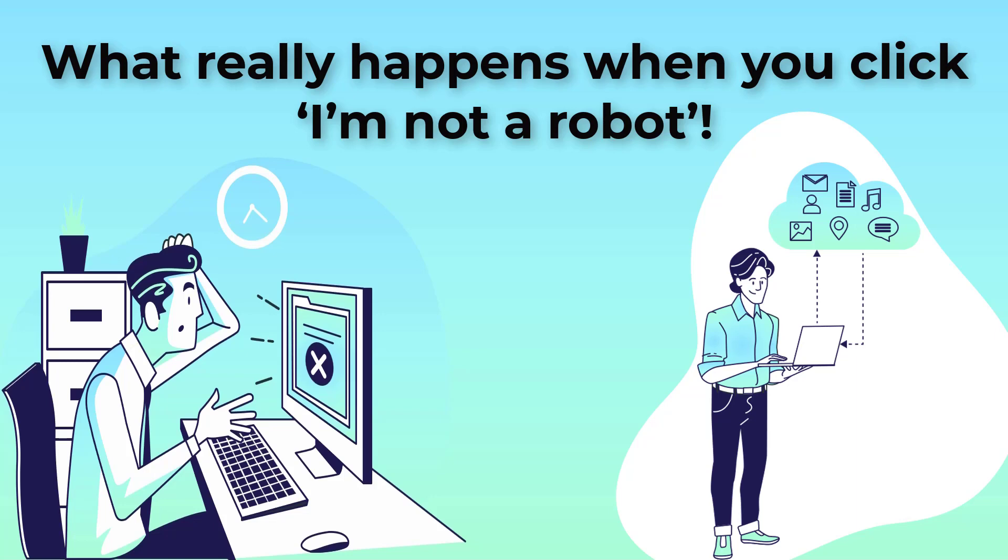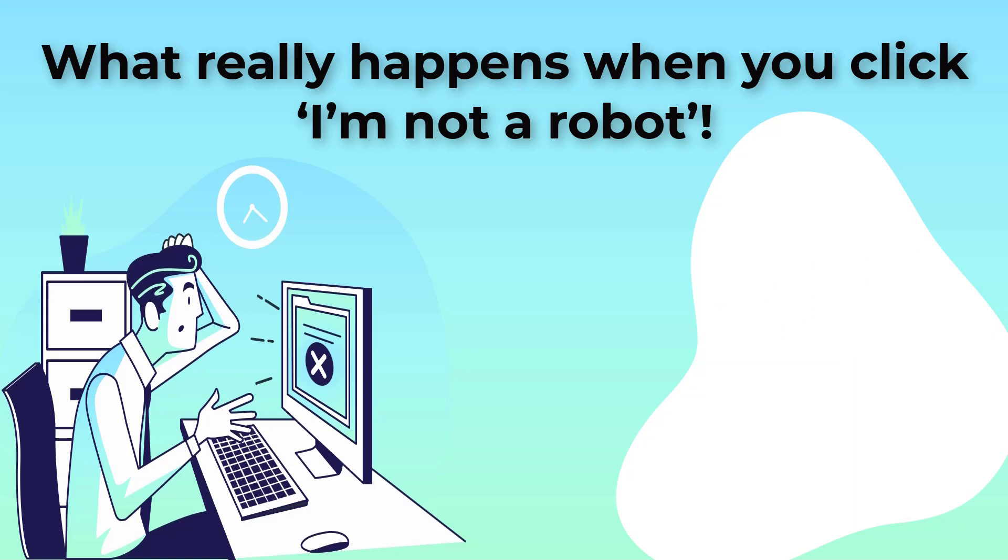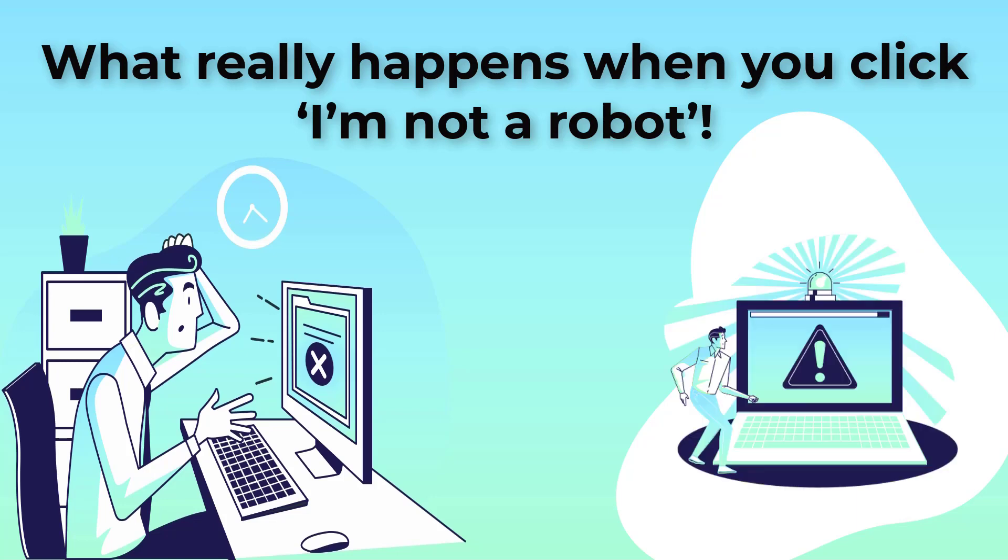If the machine is not sure, that's when it directs you to click on traffic light pictures or fire hydrants that aren't there.